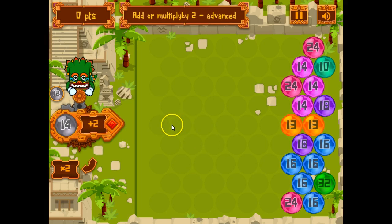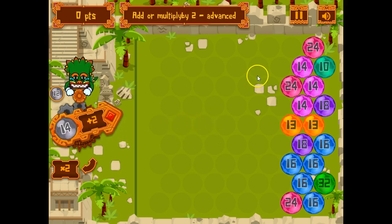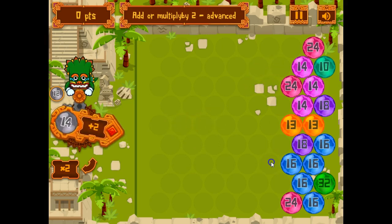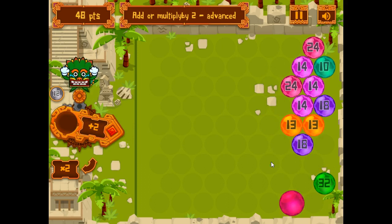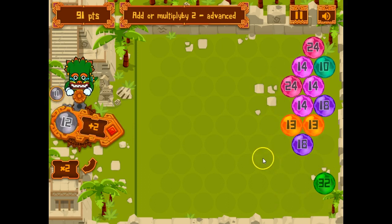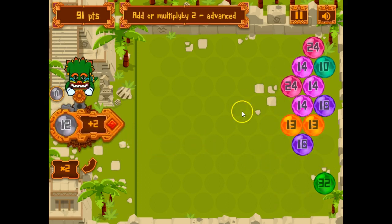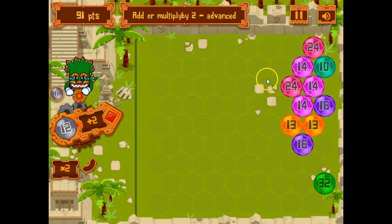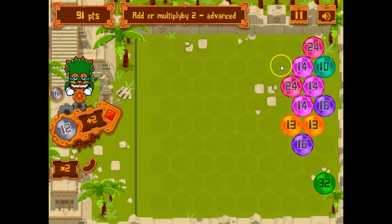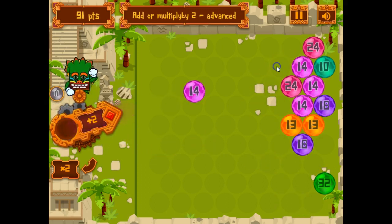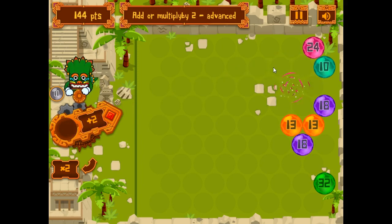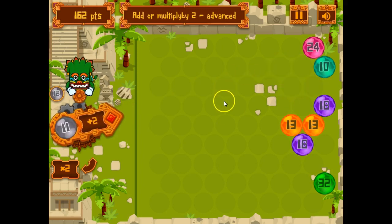It does get a little bit complicated. Let's see how good we are at our shooting skills.